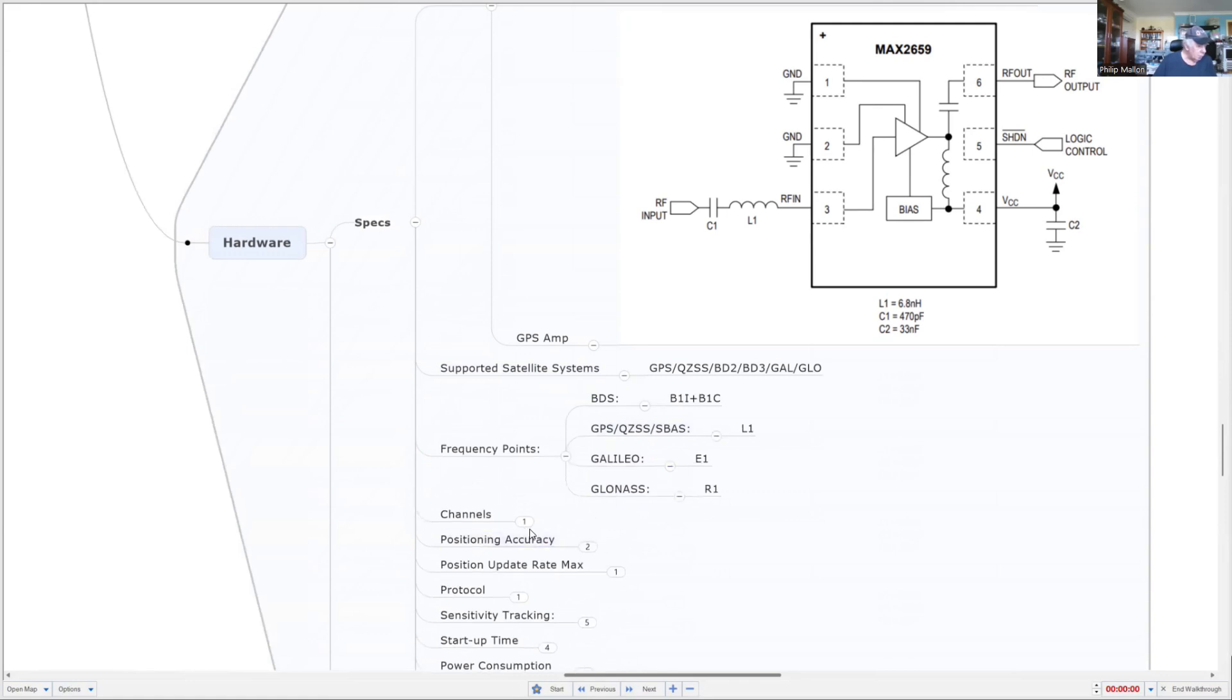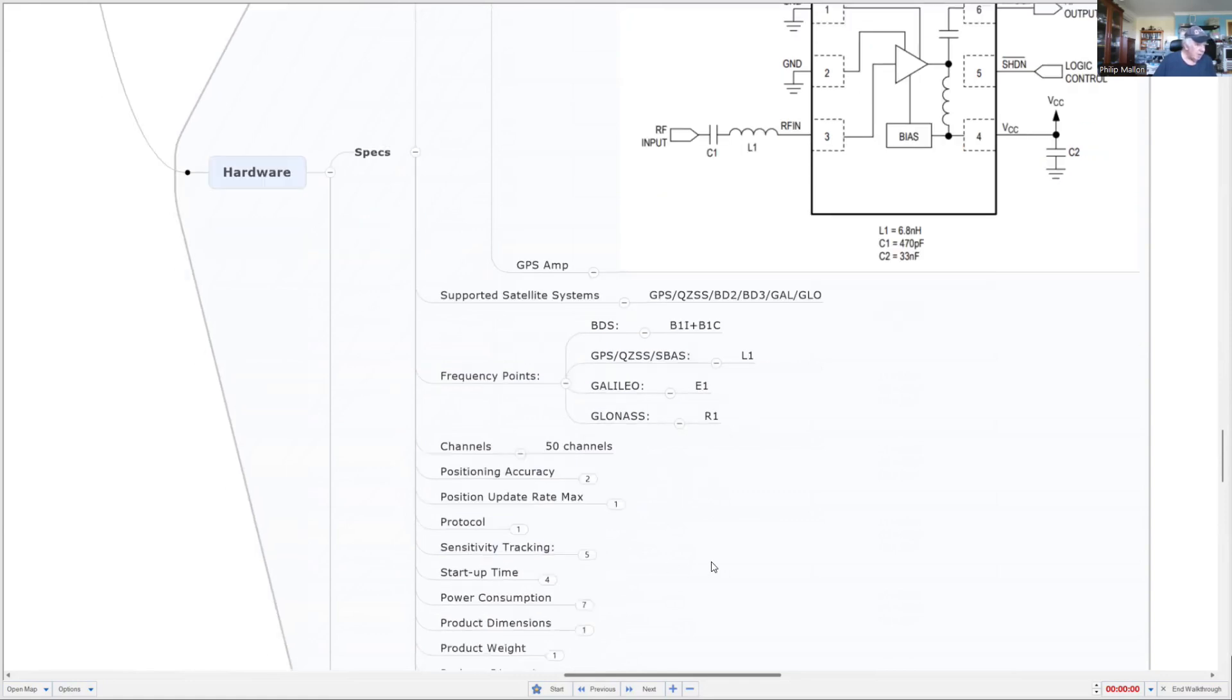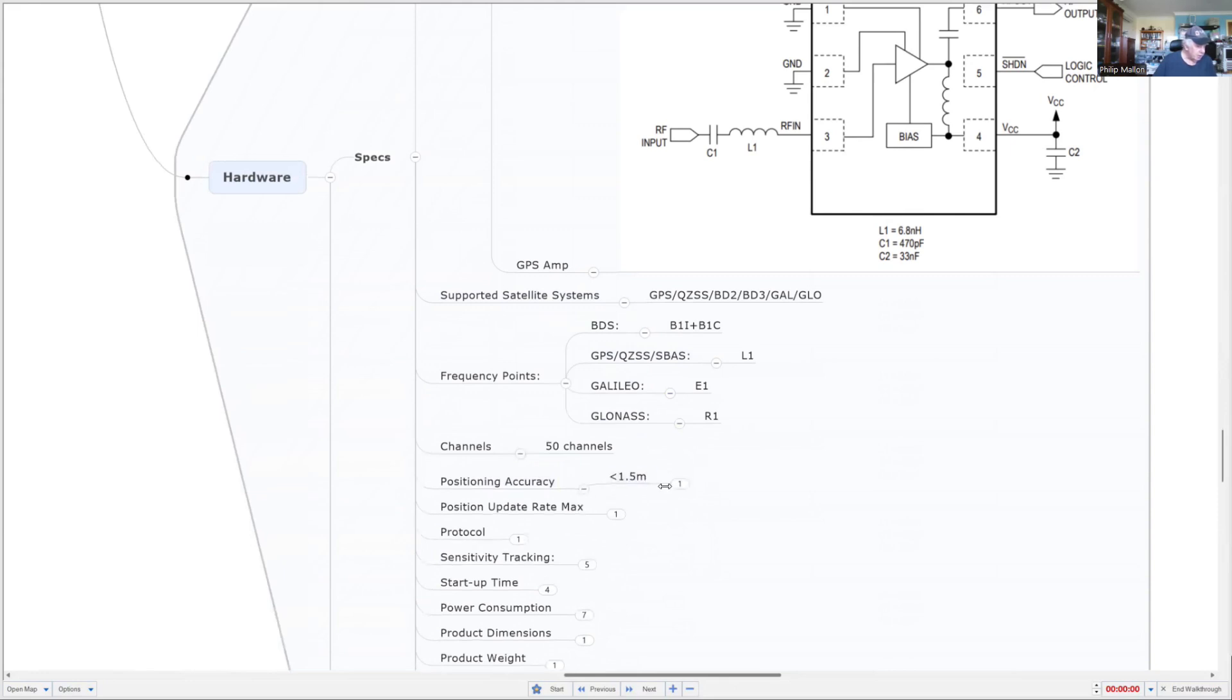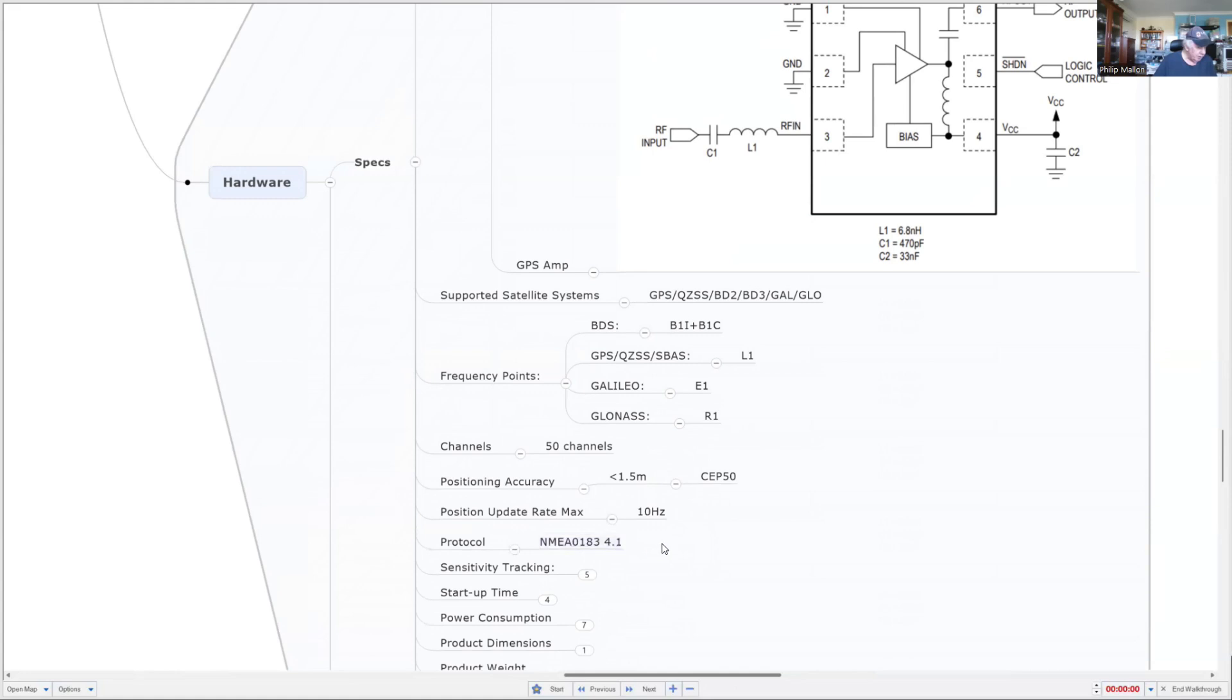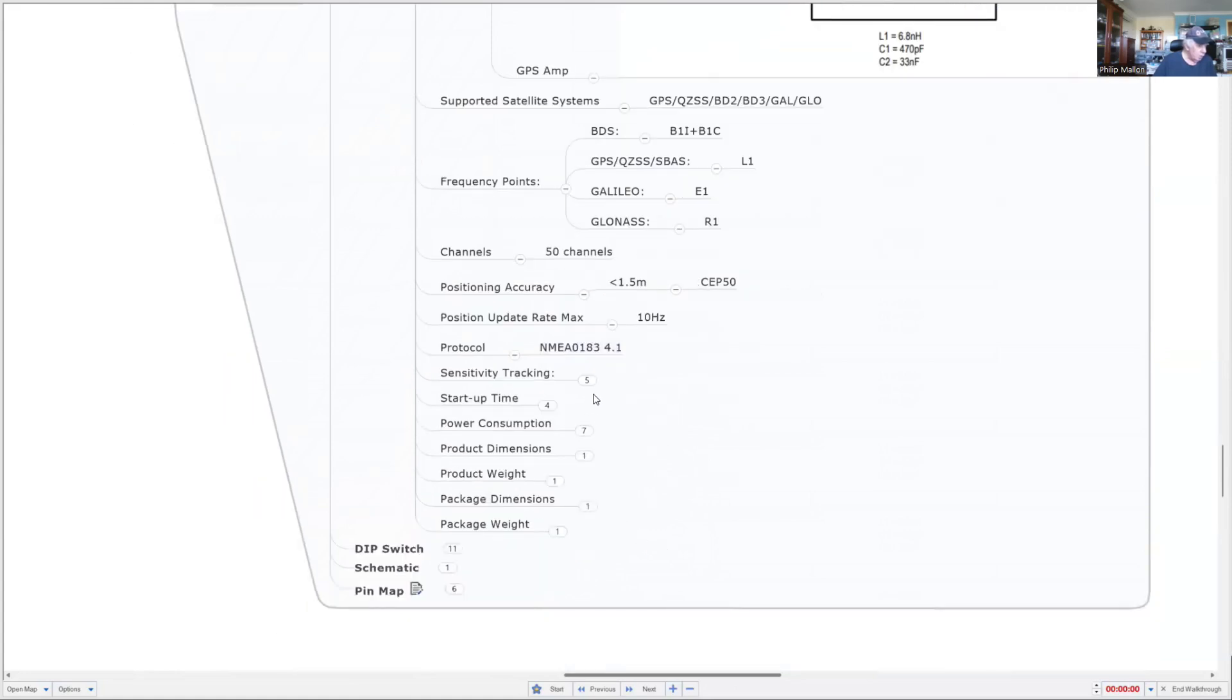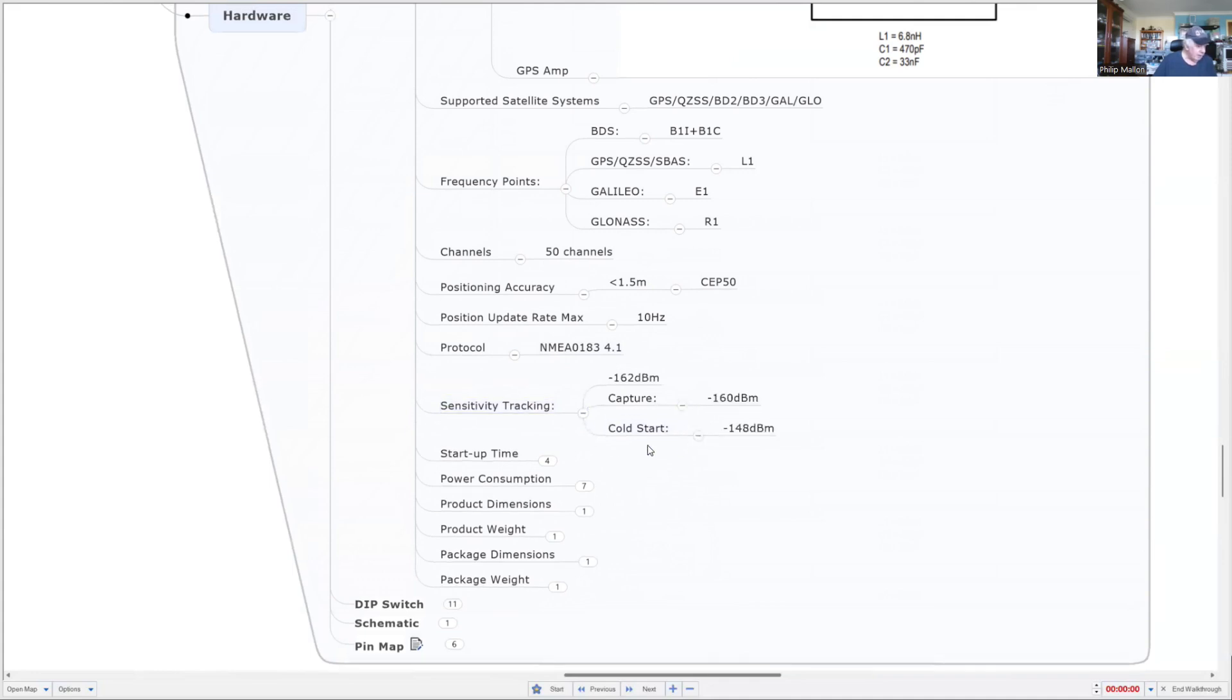Channel-wise we have up to 50 channels. Position accuracy can be less than 1.5 meters, particularly if you're combining reception from more than one satellite system, and you get an update every 10 hertz. The sensitivity is much the same as the original but it's a bit quicker in starting.